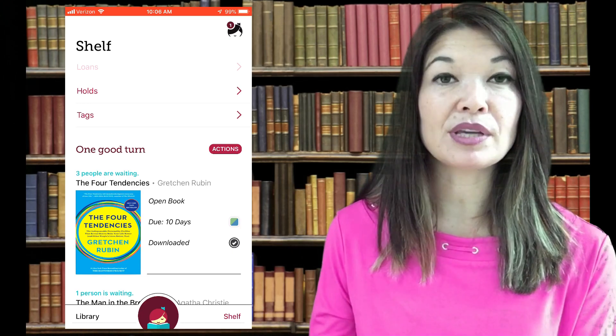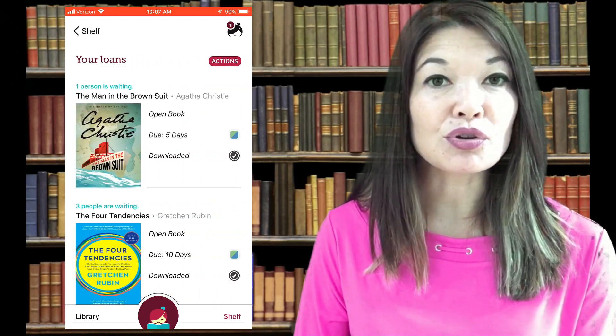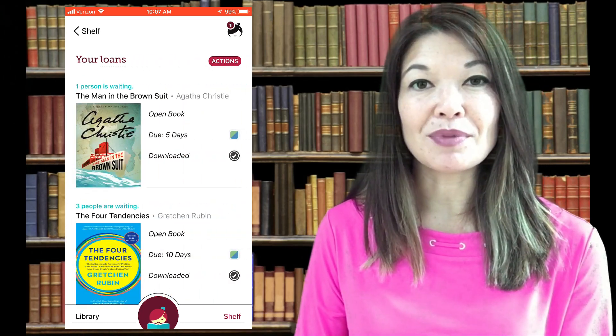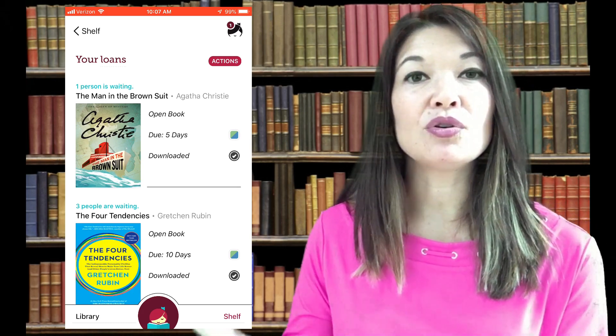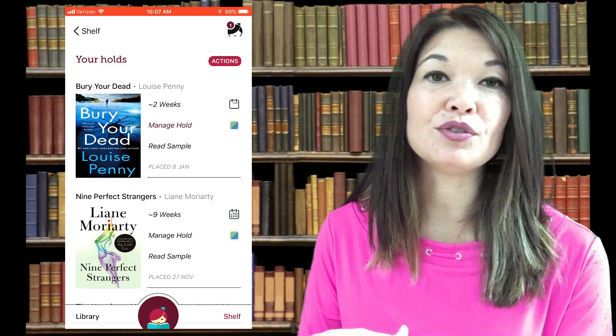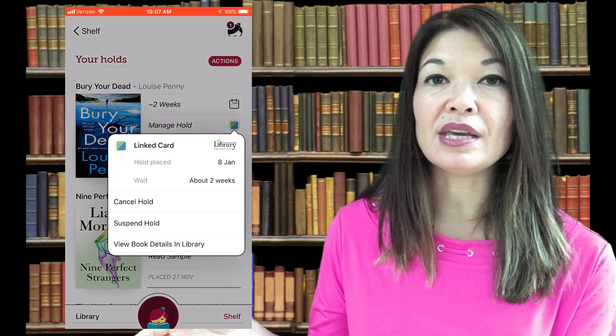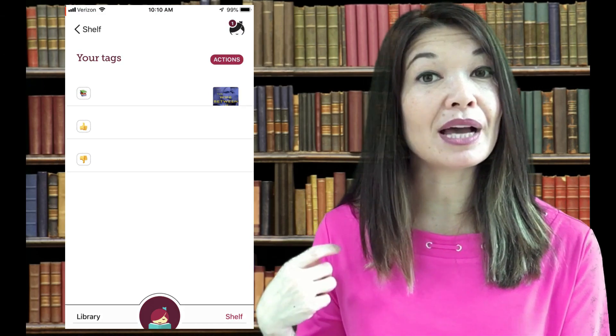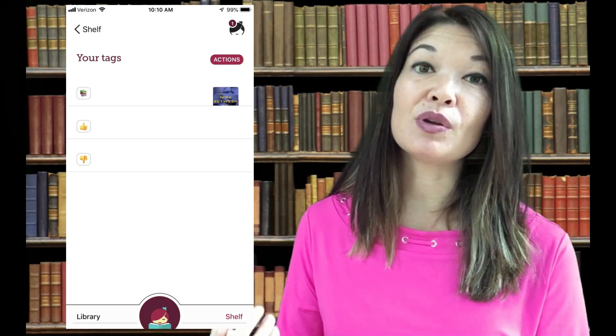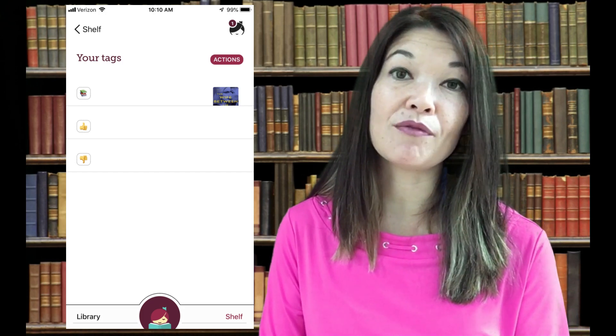Now let's go into your Shelf. This area shows your loans, your holds, and your tags. Loans are the books you currently have checked out — it tells you how much time you have until the book is due, whether it's downloaded to the Libby app, and how many people are waiting for it. Your holds show books you have on hold, give an approximate wait time, let you read a sample, and provide a way to manage the hold — you can cancel or suspend it. Your tags show any books you've applied a tag to, which is a nice way to organize books to read or rate ones you've already read.